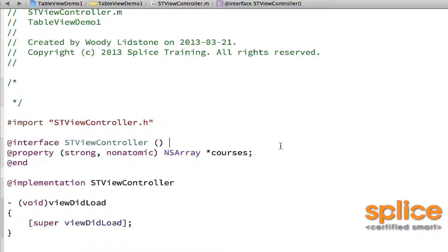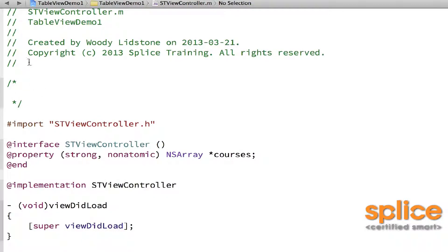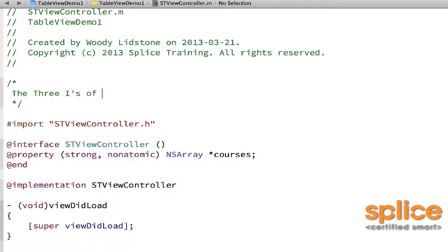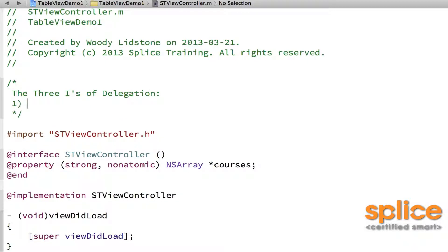Other than that, it doesn't really matter. It's up to you. Table view doesn't care. Table view is like the honey badger—table view don't give a damn. There's three things that you need to do when you're implementing support for delegation. I call these the three I's of delegation.